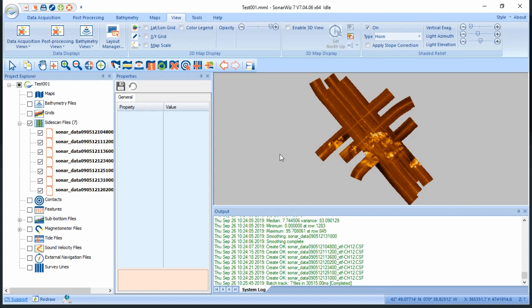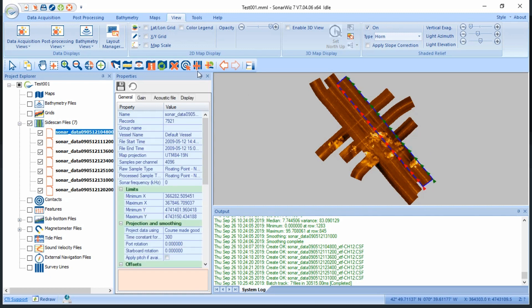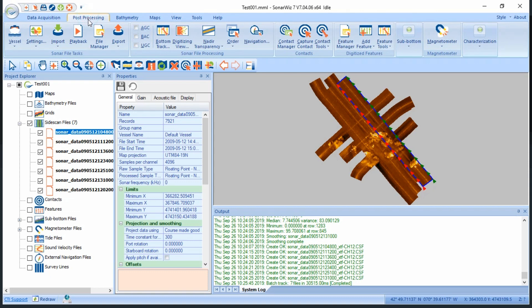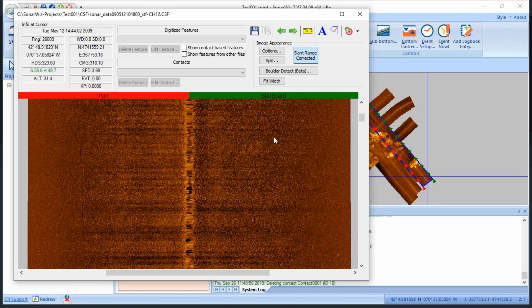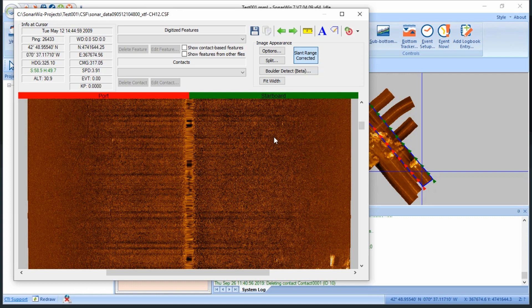Now it's time to start using our data to identify targets on the sea floor. To do that, we'll first need to open the digitizer window. Just select the file on which you would like to start picking contacts, select Post Processing, Digitizer View. That will bring up this window, where we can scroll through our file in a waterfall view.